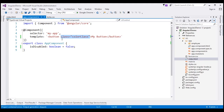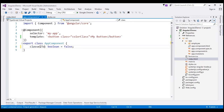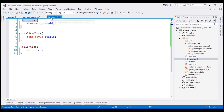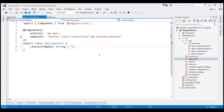Instead, what we want to do is bind to a property within our component class. So first, let's create a property called classesToApply of type string. Here we can specify one or more classes to add to the button element. If you want to specify multiple classes, separate them by a single space character. Looking at styles.css, we want to add the bold class and italics class, so I'll include both separated by a space as the value for this property.